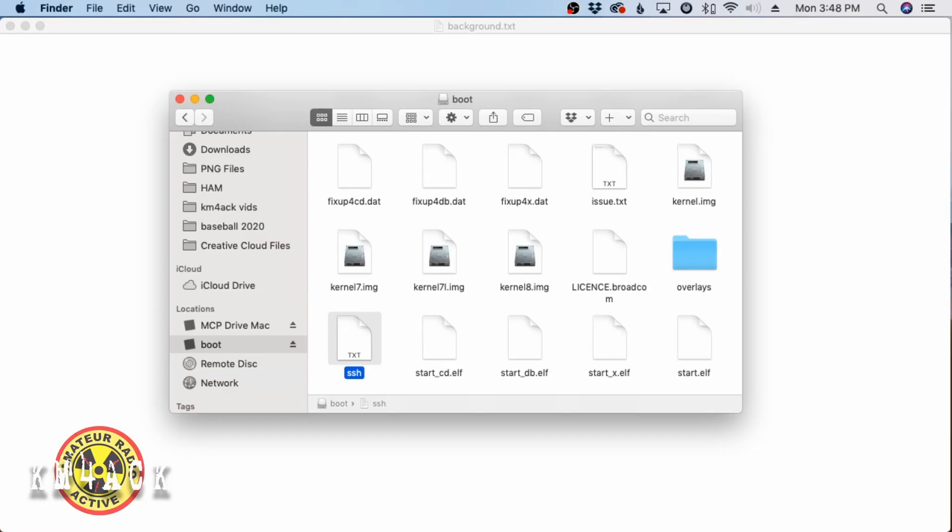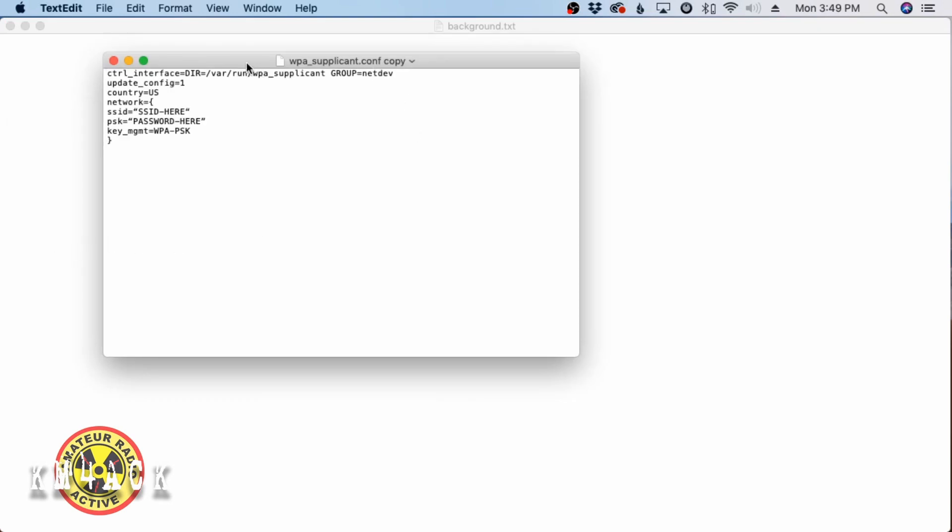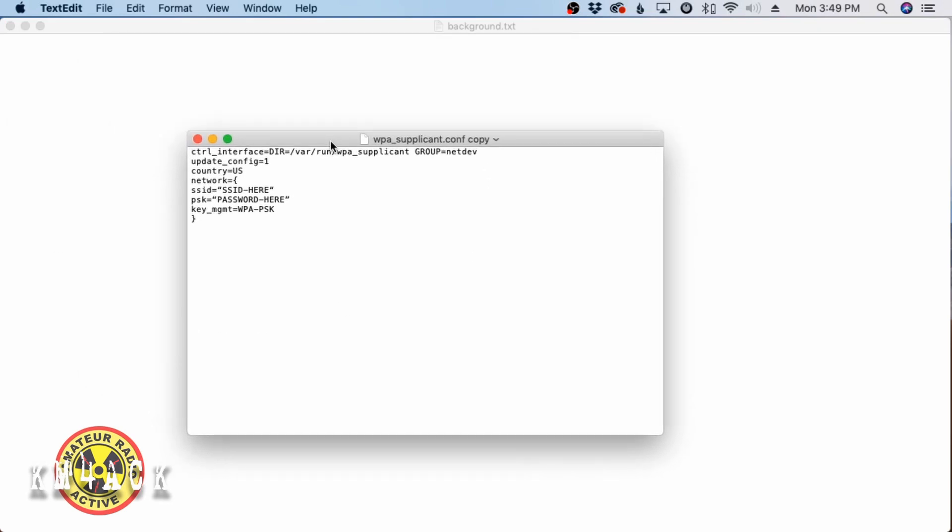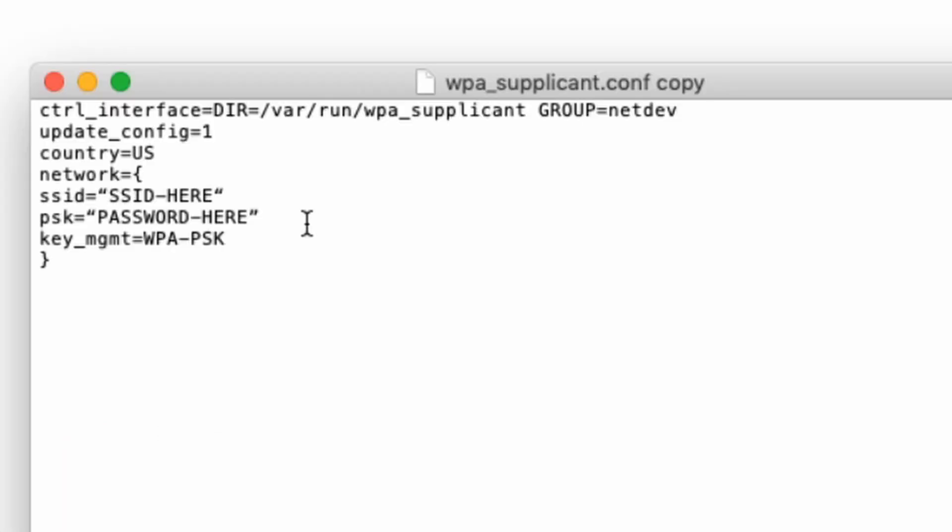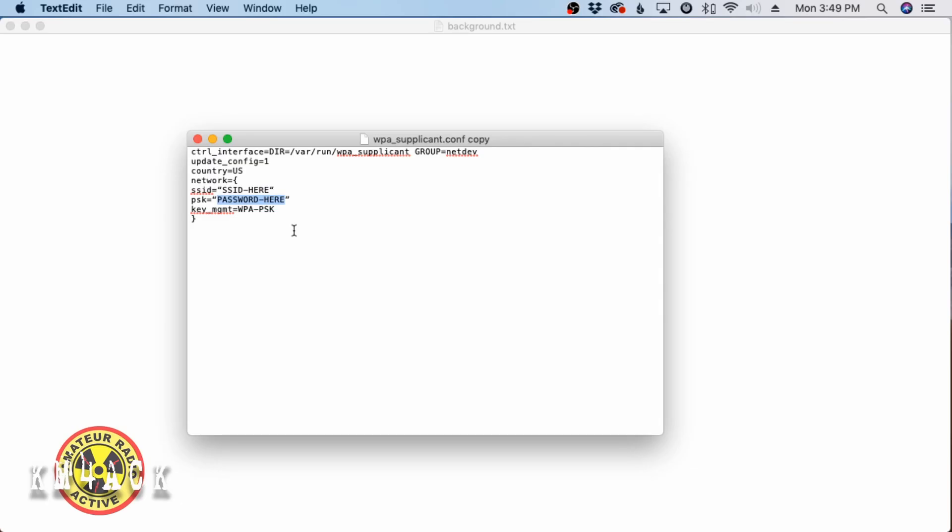The next thing we need to do is create a wpa_supplicant.conf file. So, let's go ahead and open that up and take a look at this. We'll leave a copy of this down in the description below of this video. If you use my version of it, you need to make two changes before you copy it over to the micro SD card. The first change is going to be right here, and you need to put the name of your network. So, whatever the SSID is of your wireless network goes here. The next line right below it is where you will key in the password. Once you've got those two pieces of information in this file, go ahead and save it, and then you're going to copy that to the micro SD card.